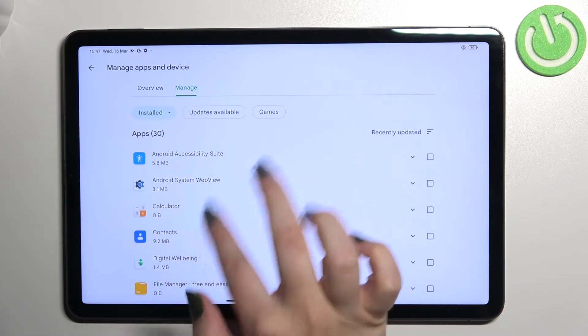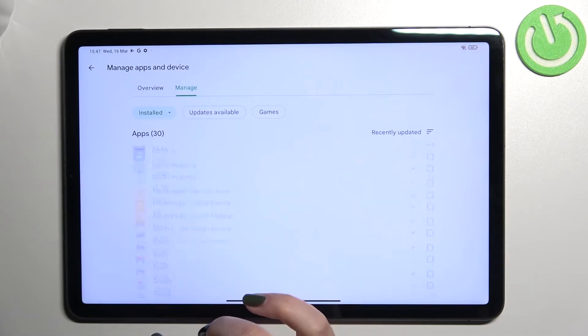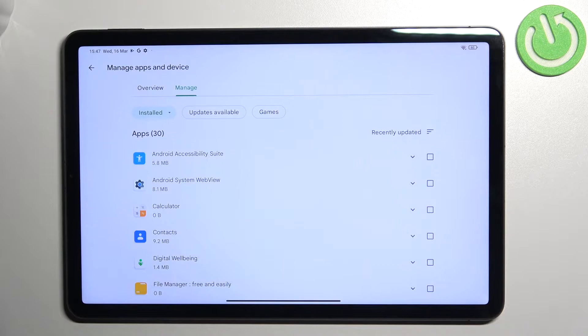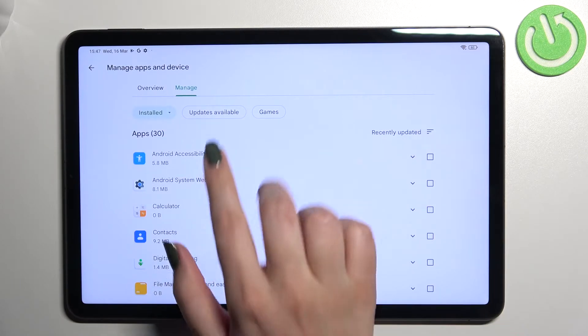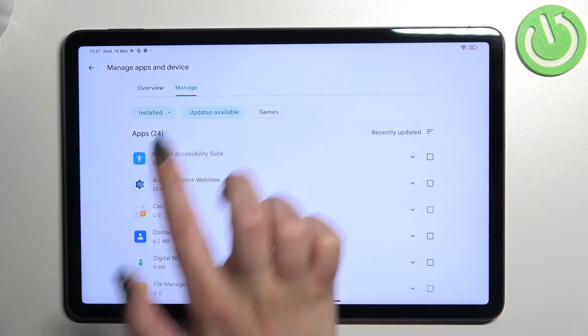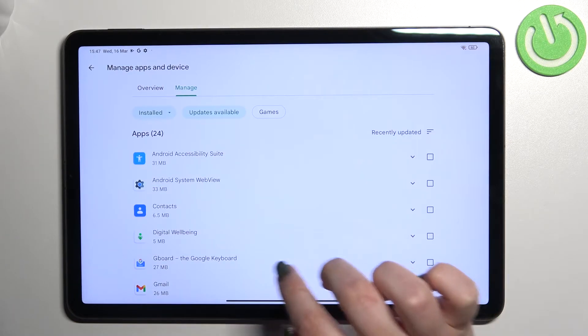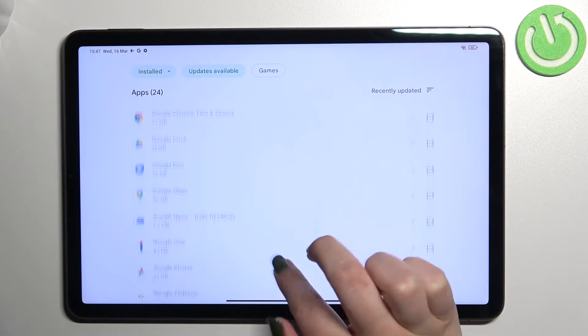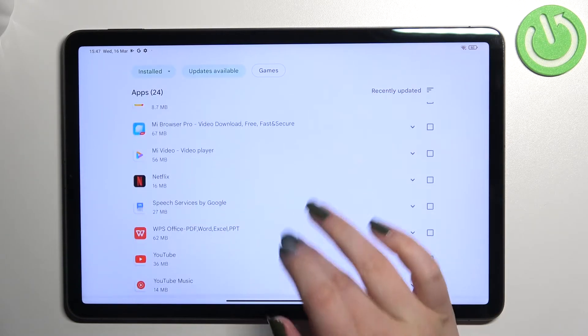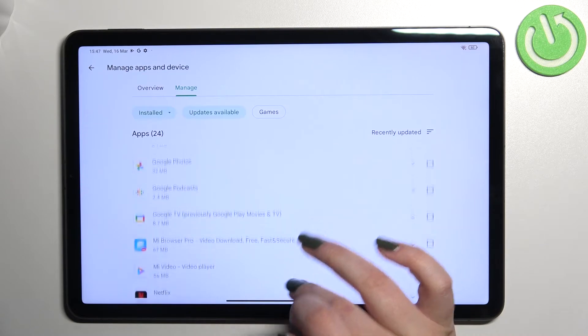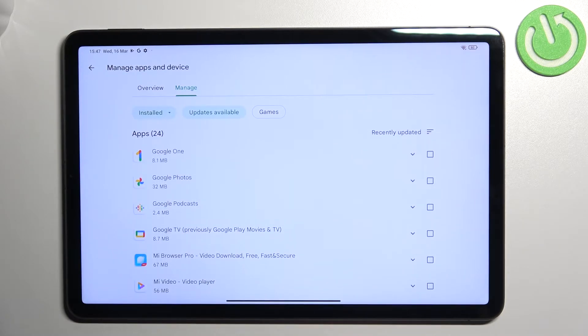As you can see here we've got the list of all previously installed, currently installed apps on your device. In order to check the updates we have to tap on updates available. As you can see in my case I've got 24 updates pending.